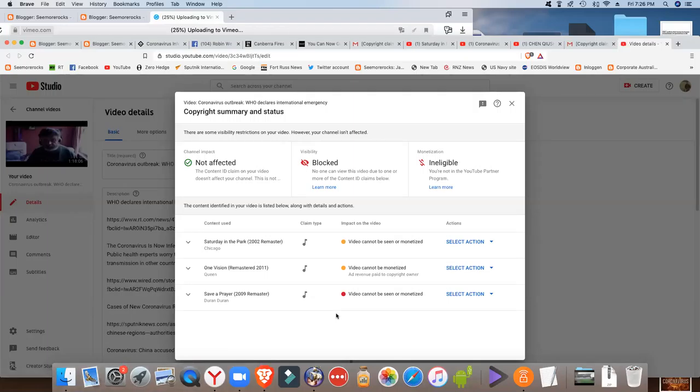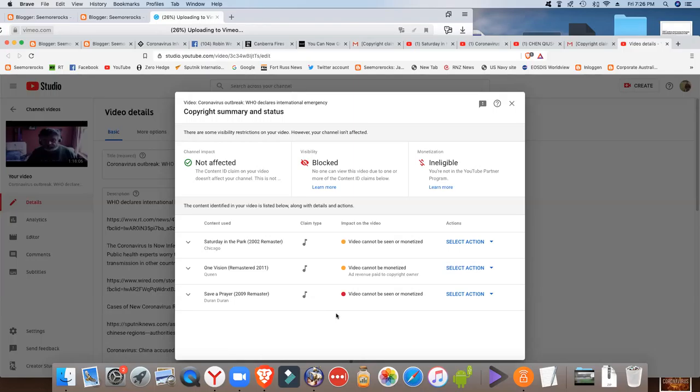So this is what they claim that I've used. It's pure bullshit because I haven't used a single bit of music in the whole damn thing.